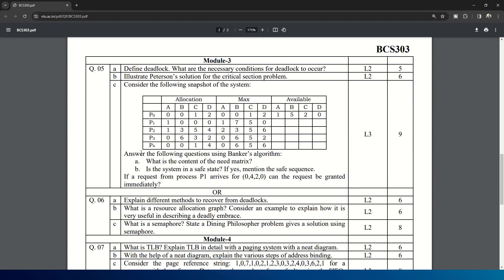Module 3: define deadlock, necessary conditions for deadlock to occur. This is again an expected question. Illustrate Peterson's solution for the critical section problem and consider the following snapshot of the system. Answer the following questions using Banker's algorithm. This is from Module 3.